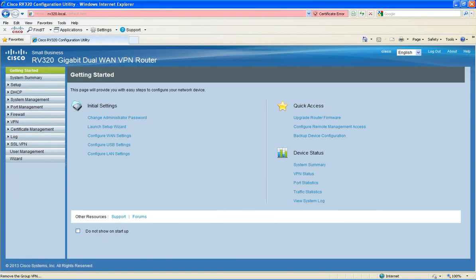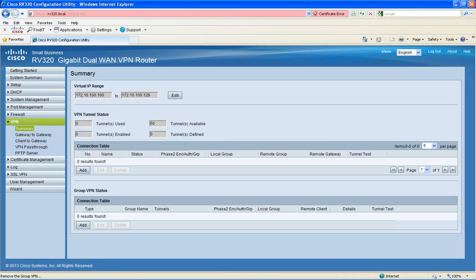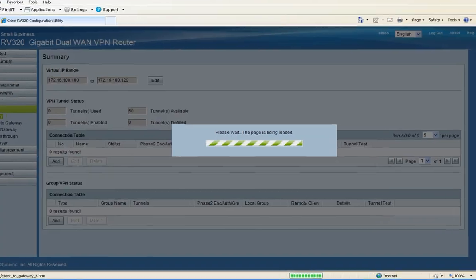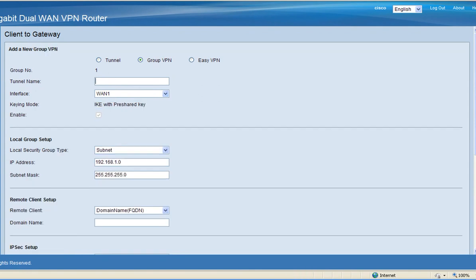After you log into the router, click on VPN, then click on client to gateway. Next click on group VPN and then enter your tunnel name. Under remote client setup, for the remote client choose Microsoft VPN client.